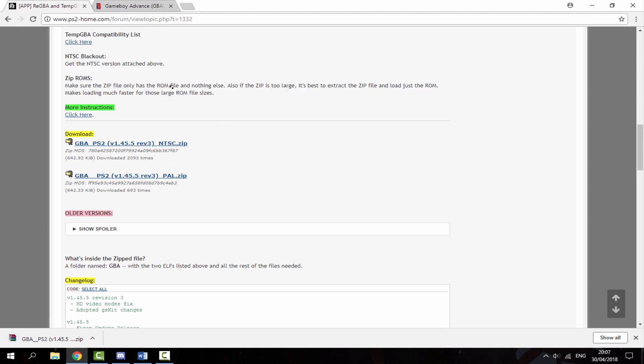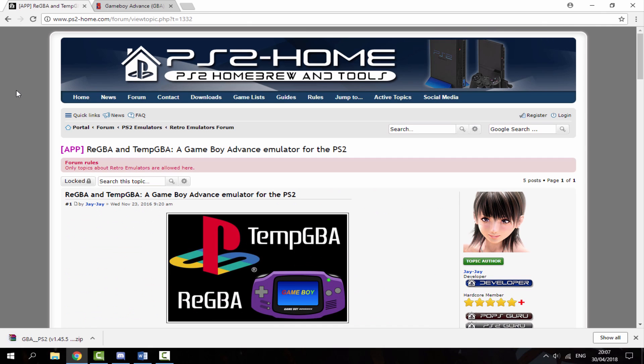Once you've downloaded the emulator, the next thing you want to do is choose some games. I'll leave this link in the description as well — it'll bring you to ROM Hustler, the Gameboy Advance section, where you can choose any games you want and get as many as you want.